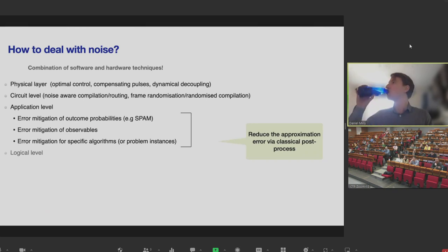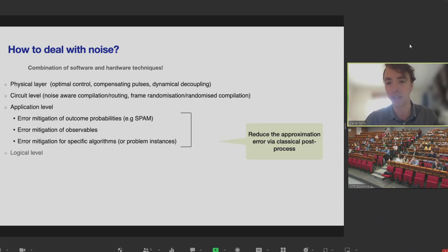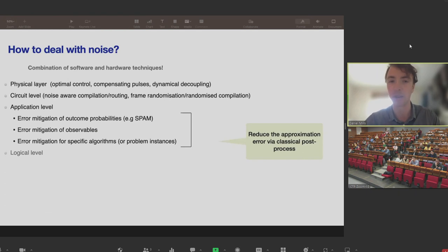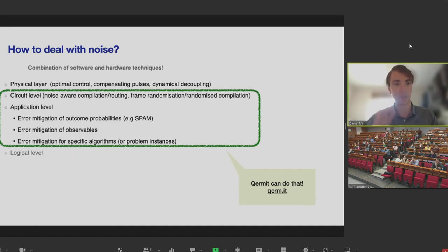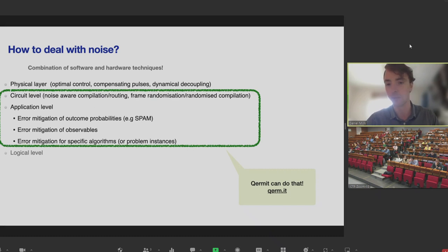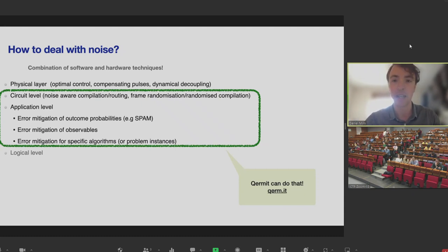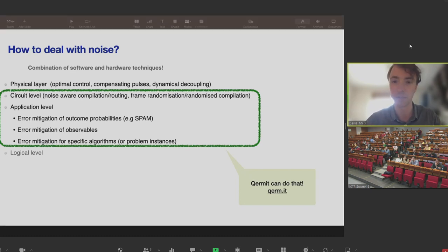Above that there are application-level approaches, where you might change the circuit and also do some clever processing of measurement results — combining them in some clever way or perhaps removing results you know to be erroneous. At the very highest level you have error correction, which you'll hear about later. During this talk I'll focus on these two central approaches, often called digital error mitigation, where you're dealing with the circuit rather than the device itself. These are the techniques we've targeted in our implementations in QERMIT.